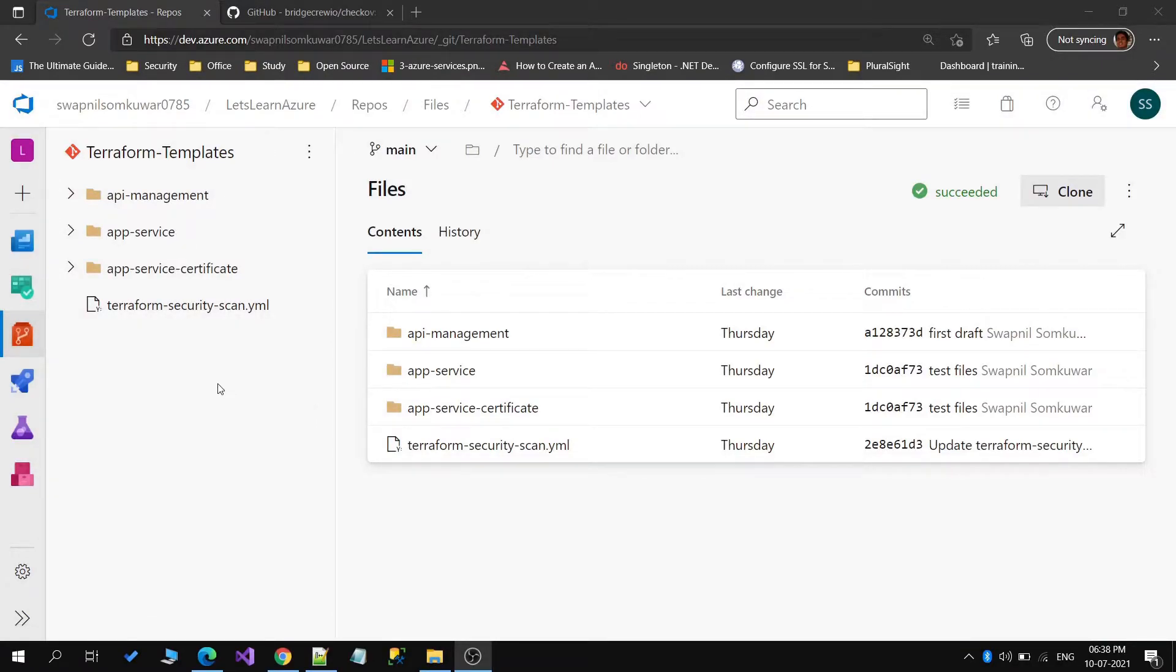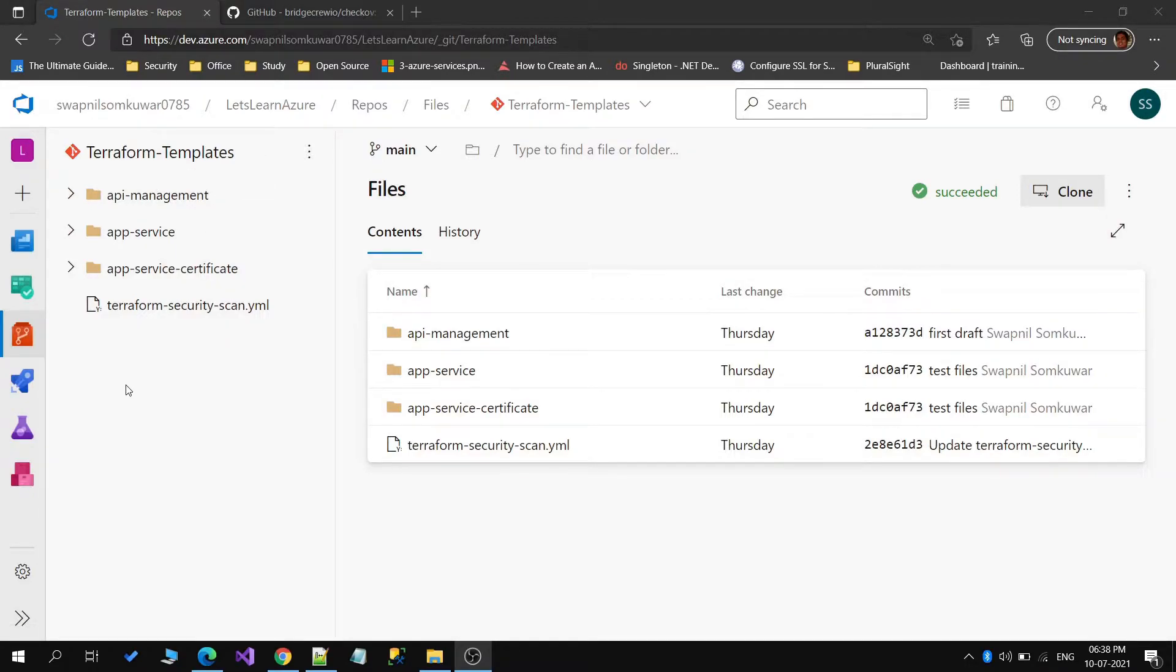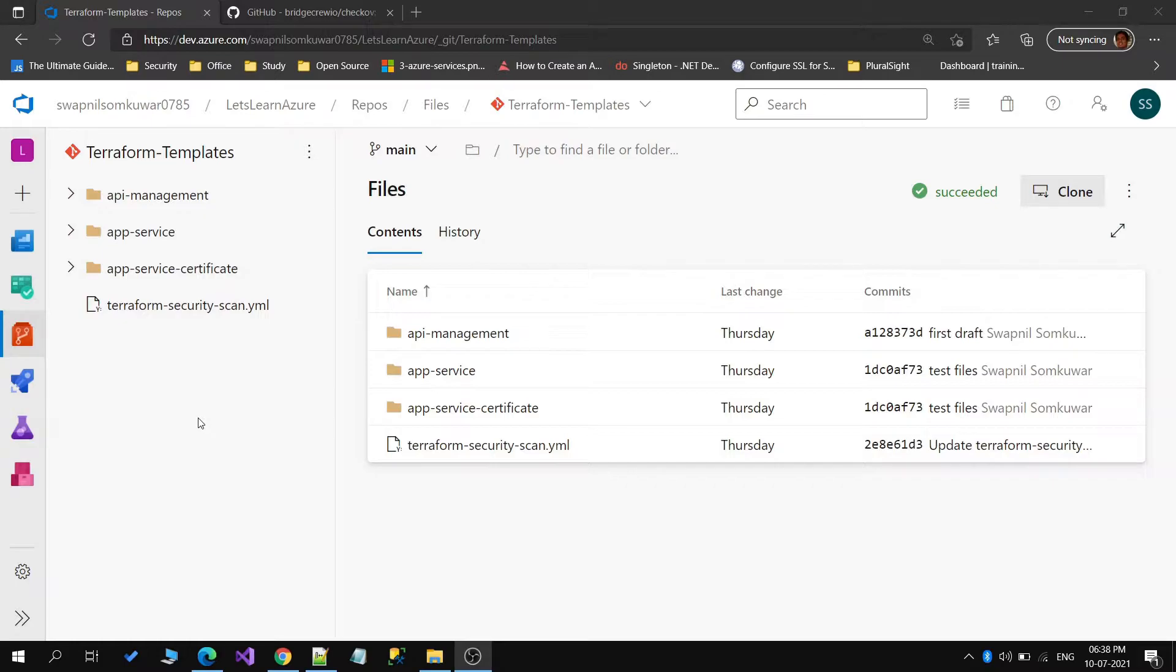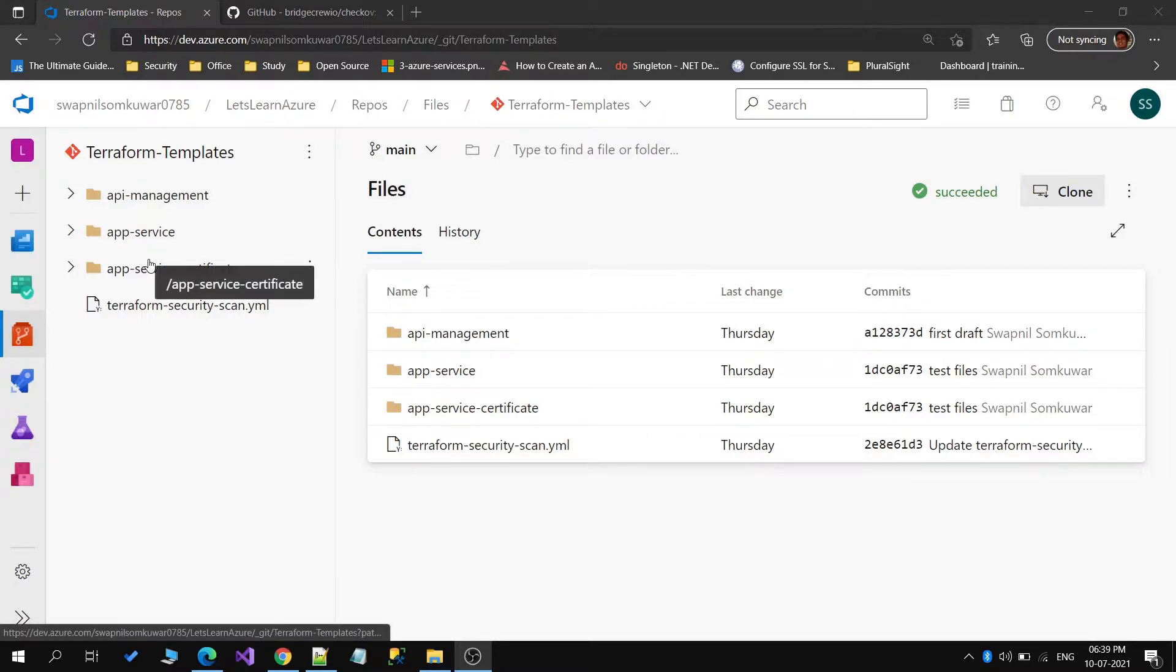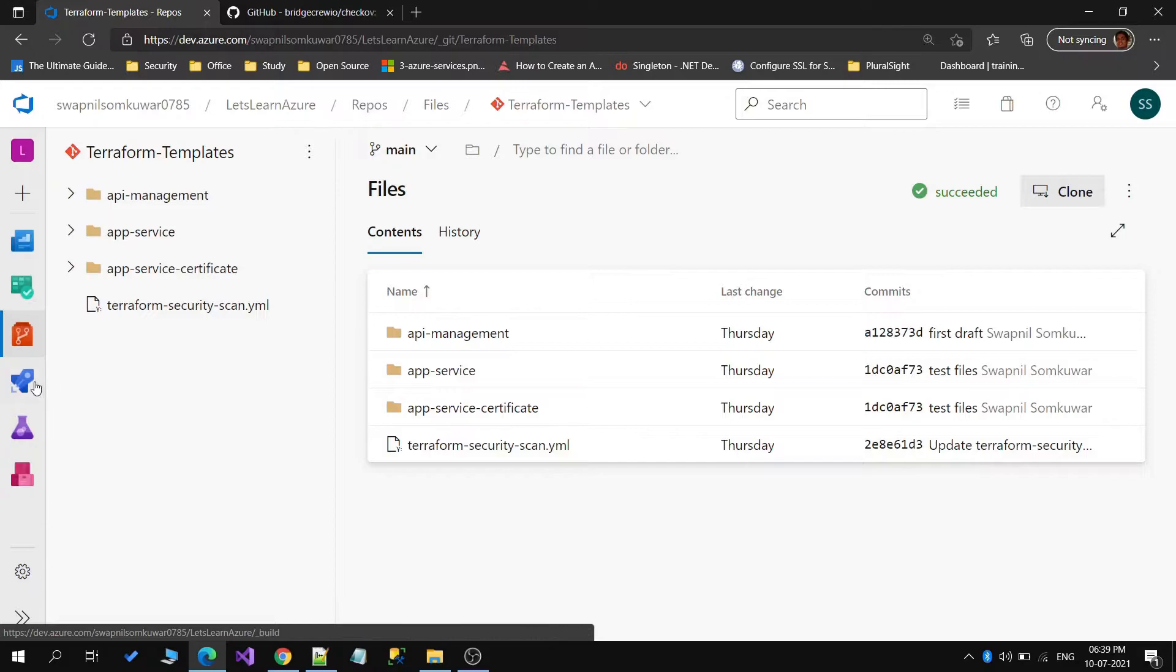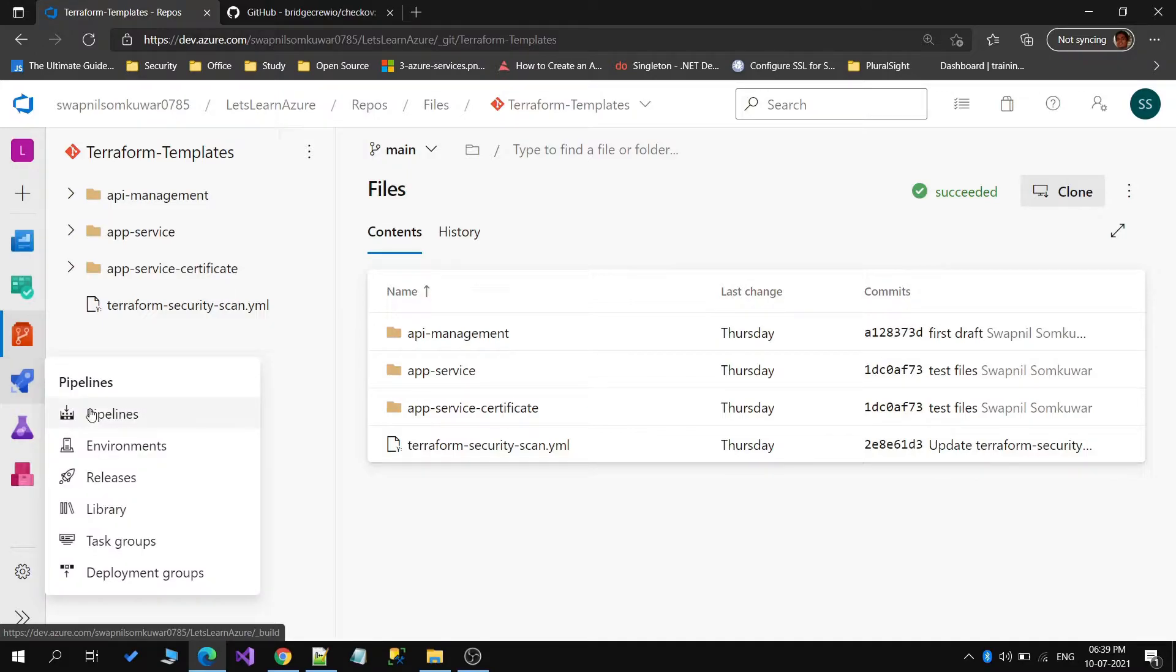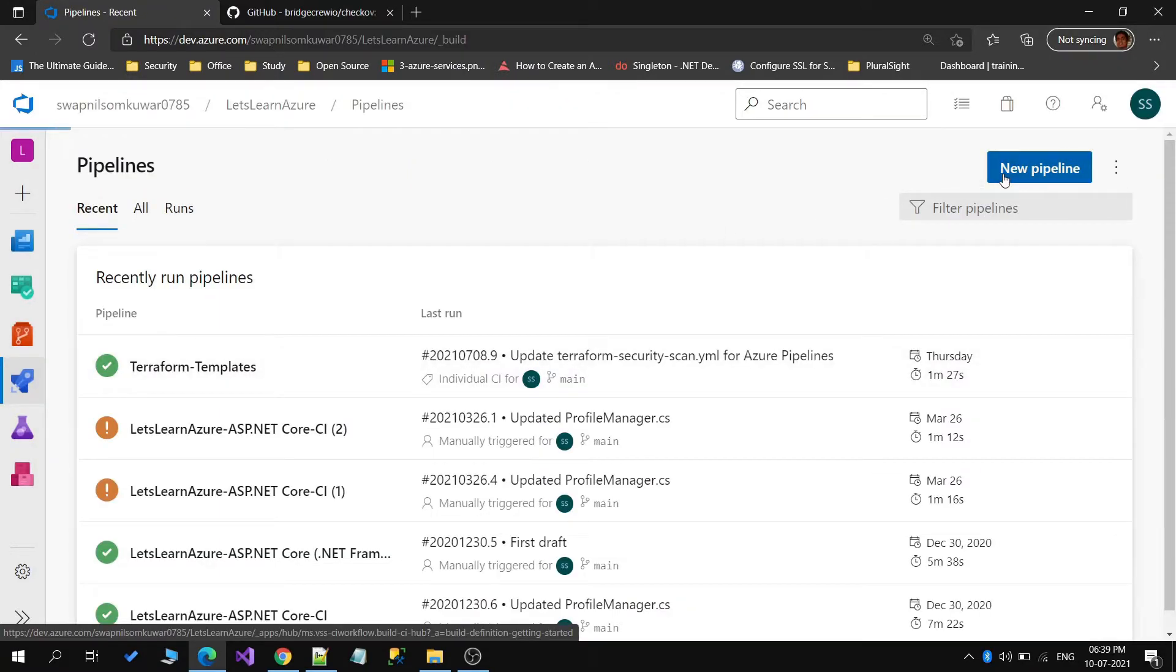For today's demo I have created one repository, that is terraform-templates, and I have pushed some default templates for creating app services, app service certificates, and a few basic things which we can use for our security scan. Now we will go ahead and create a new pipeline and that pipeline will be used for security scanning of these templates which are available under this repository. Let's go to pipelines and create a new pipeline.